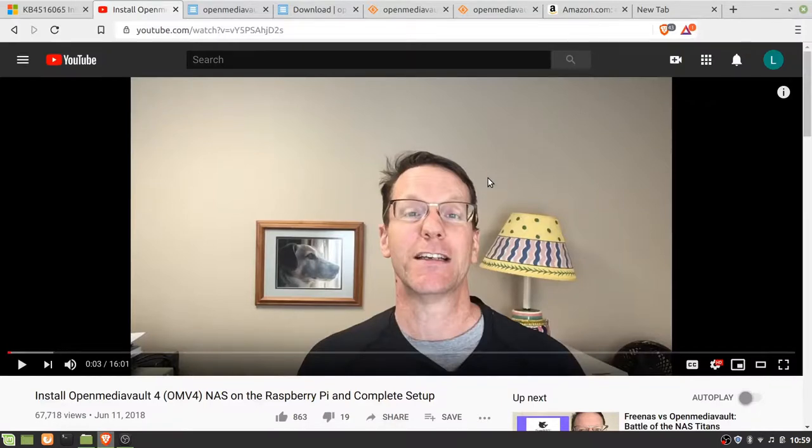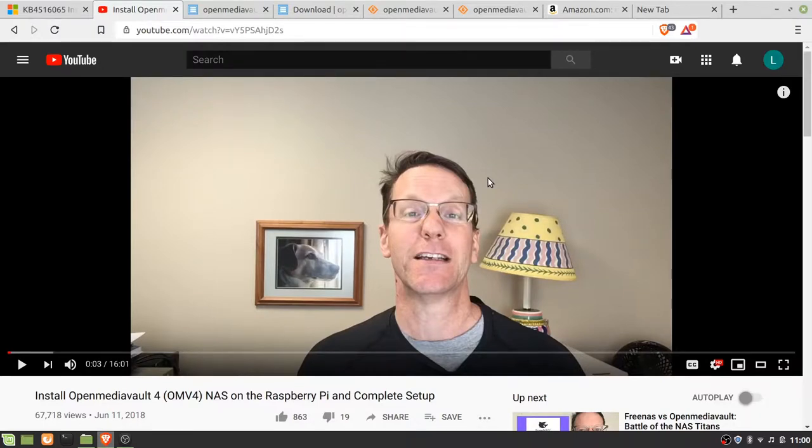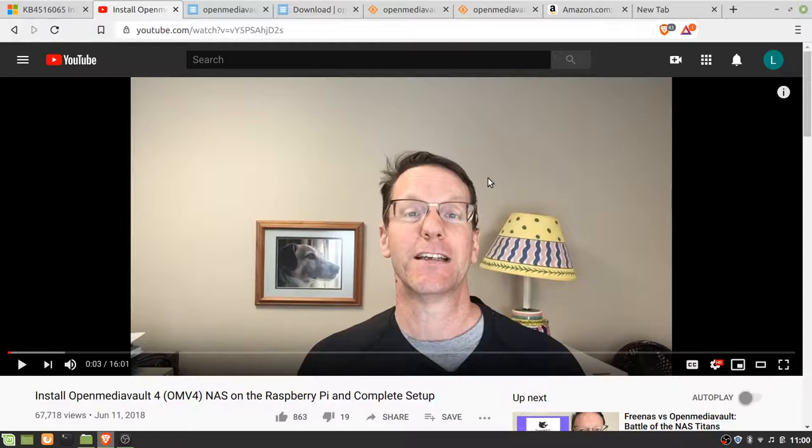Installing OpenMediaVault on Raspberry Pi is thoroughly covered by Techno Dad Life, although we covered the Pi 4 on OMV 5 not OMV 4. This video is to quickly cover why I use OpenMediaVault and some of the things I forgot to do that are needed.